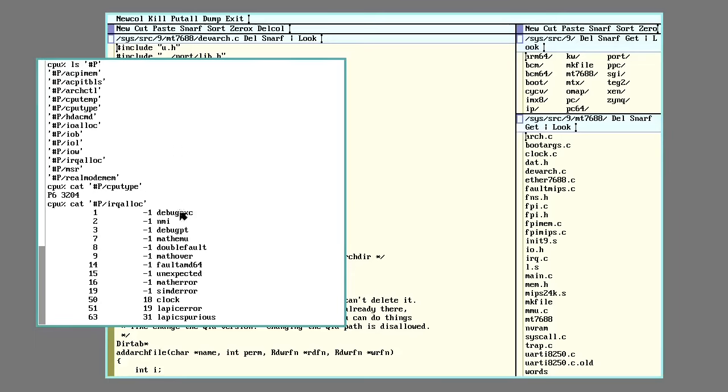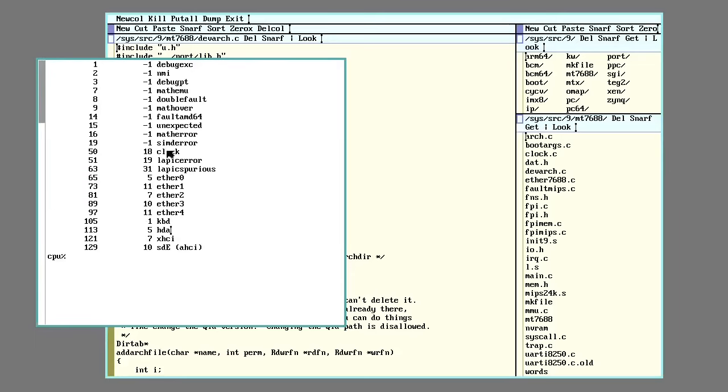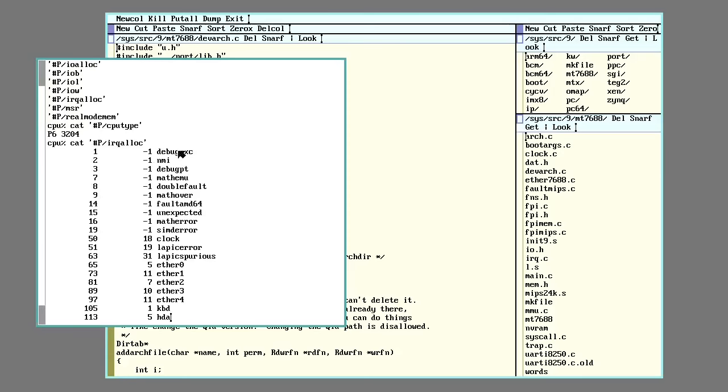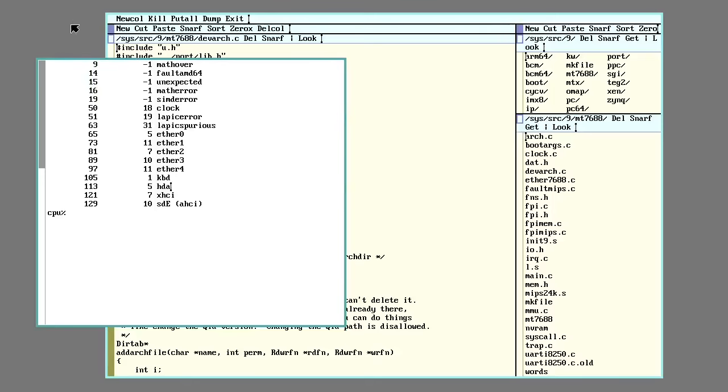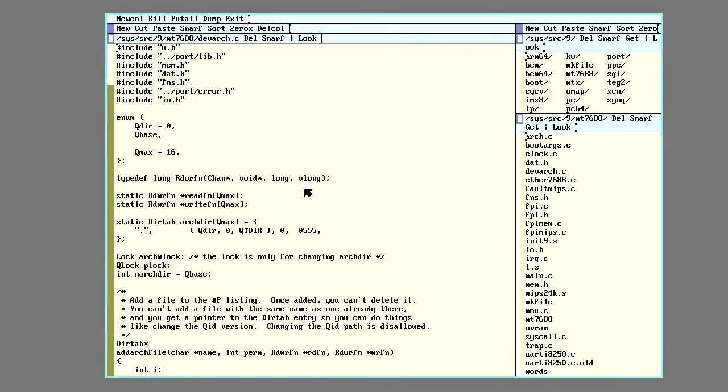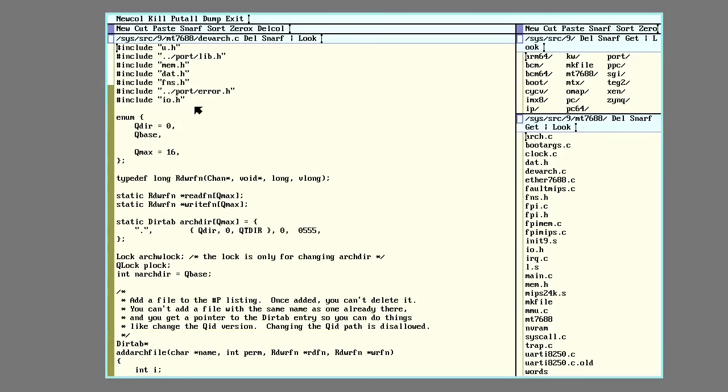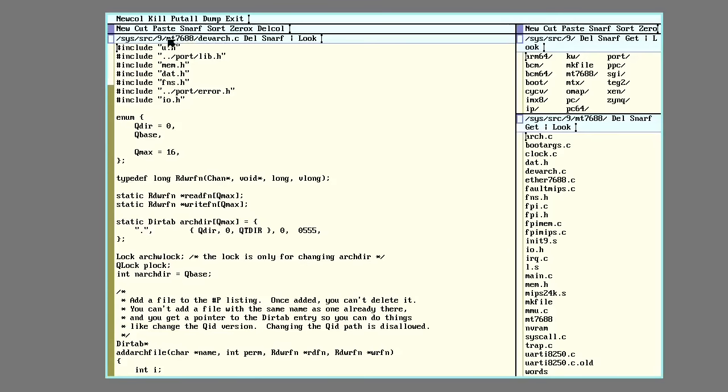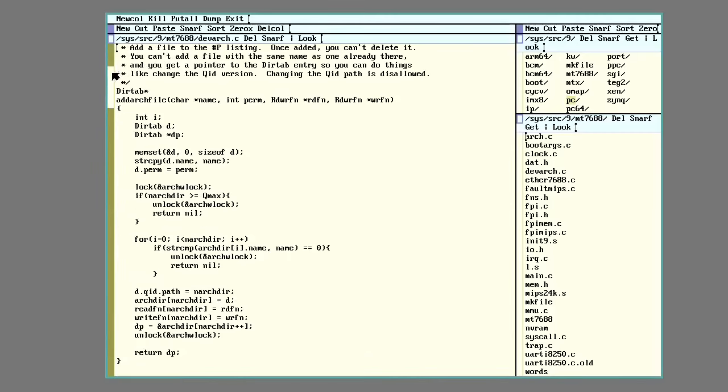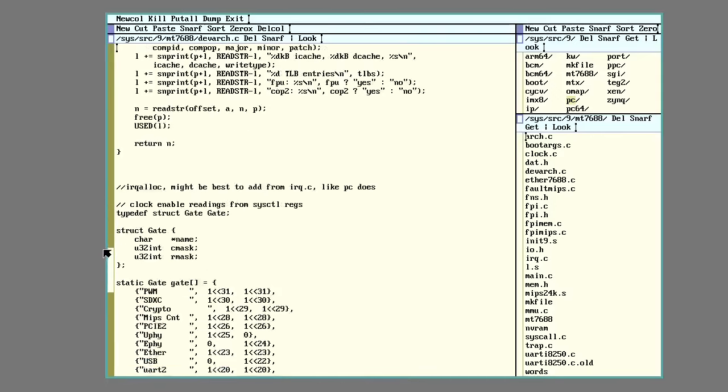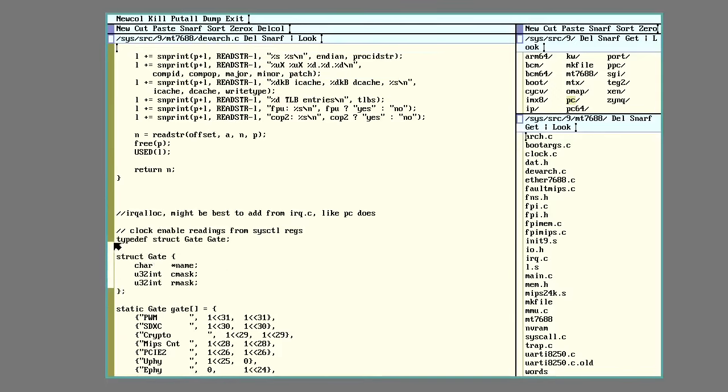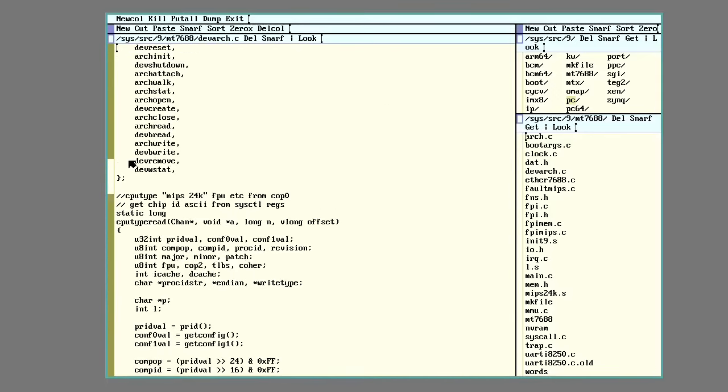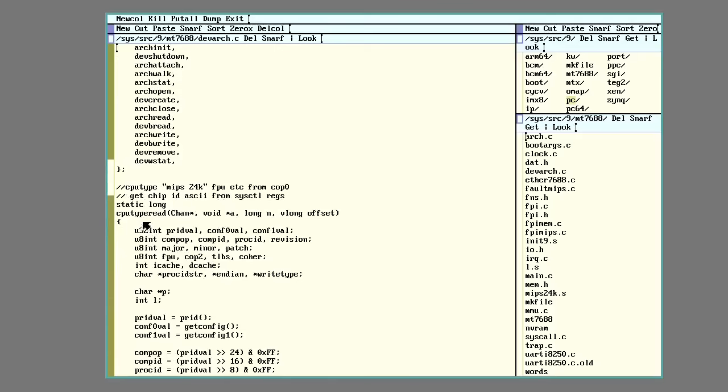But anyway, this is reading information from the hardware, doing some sort of formatting to put it into text and then outputting it. So I went ahead and made an arch device for the MediaTek MT7688 chip I've been working on. This is mostly just borrowed from the version for the PC. So it has all the standard stuff for actually setting up the files. But then I made my own little thing to do my own CPU type.